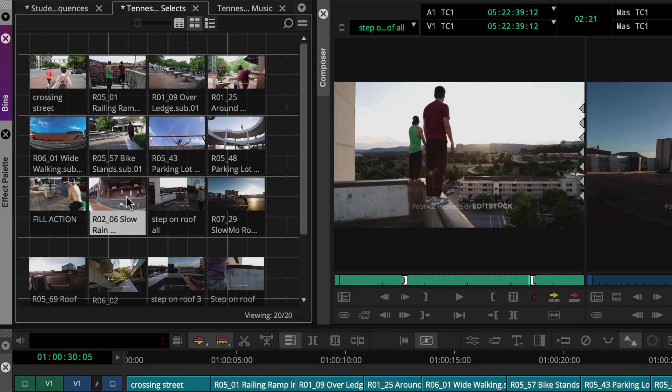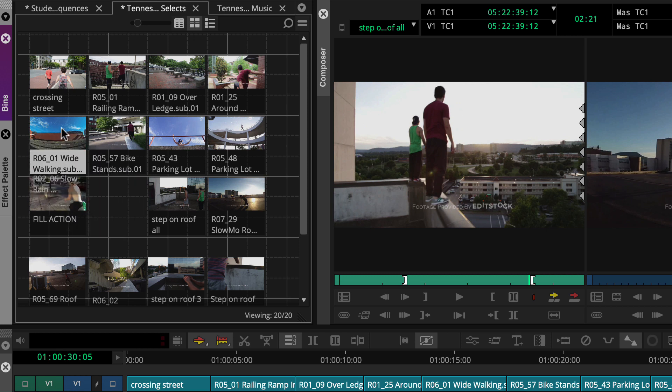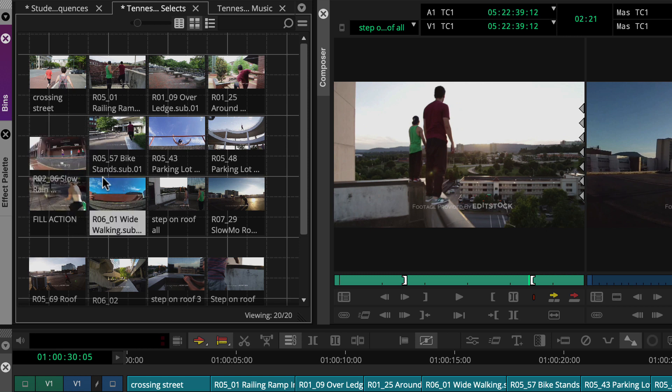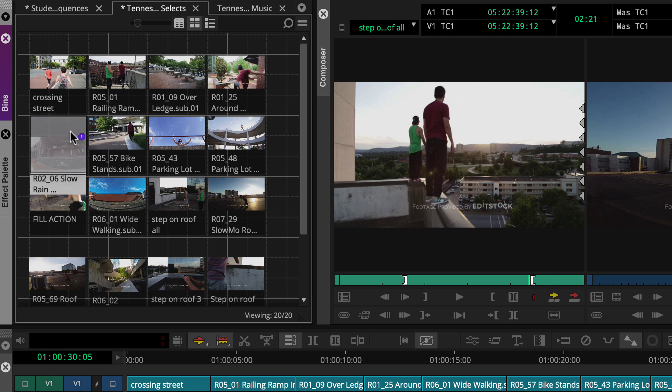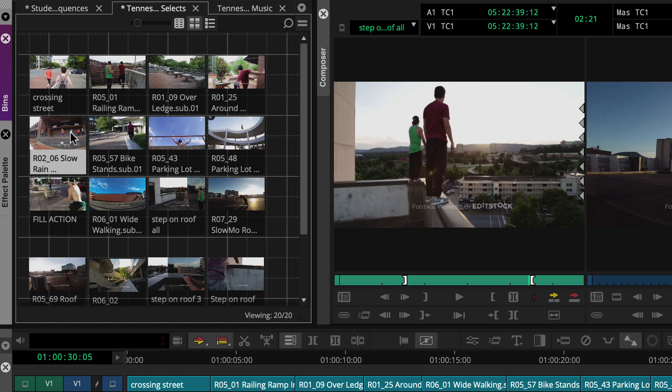Now we'll just drag the clips to rearrange them. Once done, we're ready to perform a storyboard edit. This technique is all about speed, so let's continue using the keyboard shortcuts.